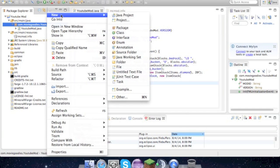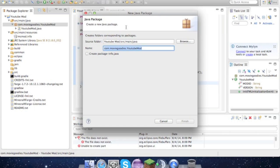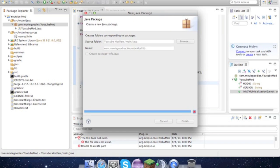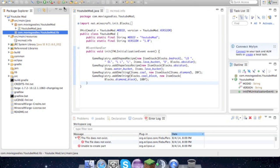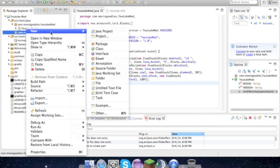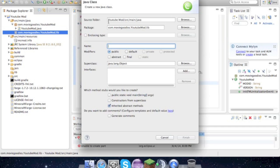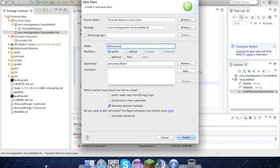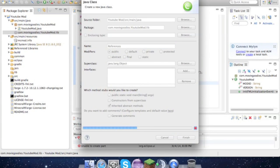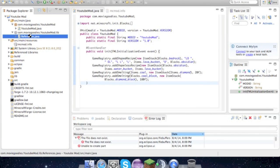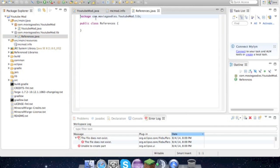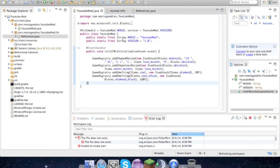We need to right-click on this package, go to new package, and call it lib for library. Then we can go ahead and create a class called References. This keeps everything organized, and you'll see in a minute.